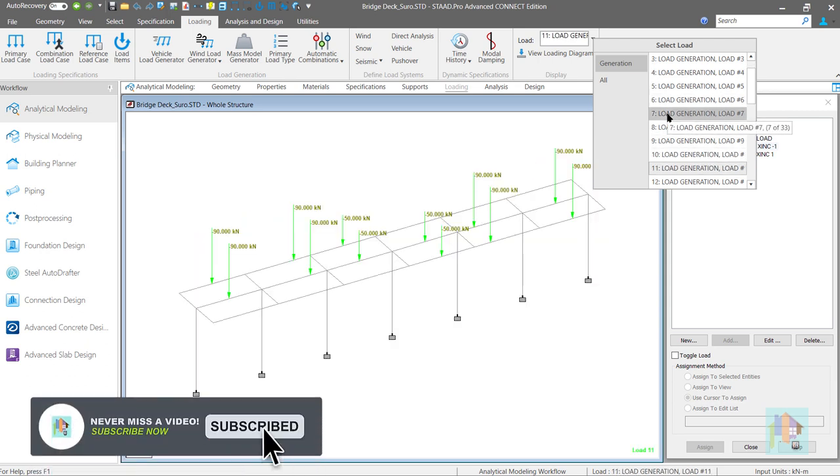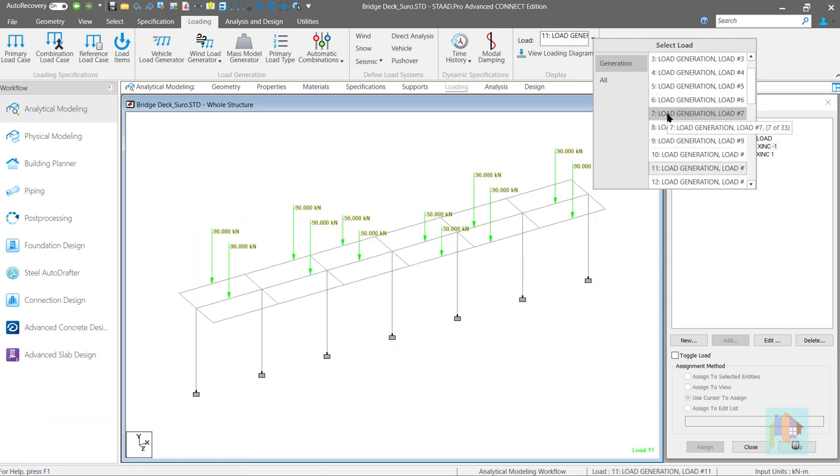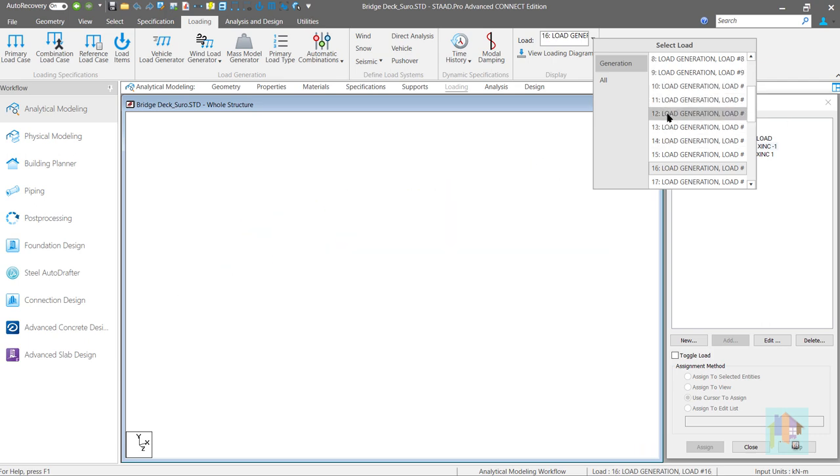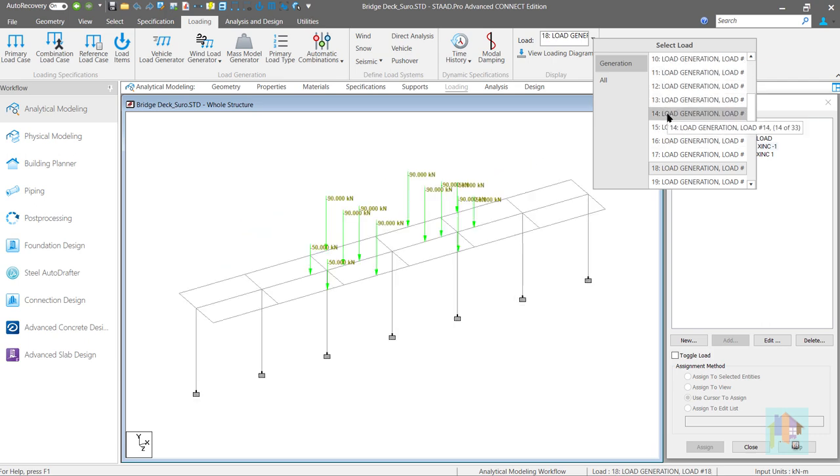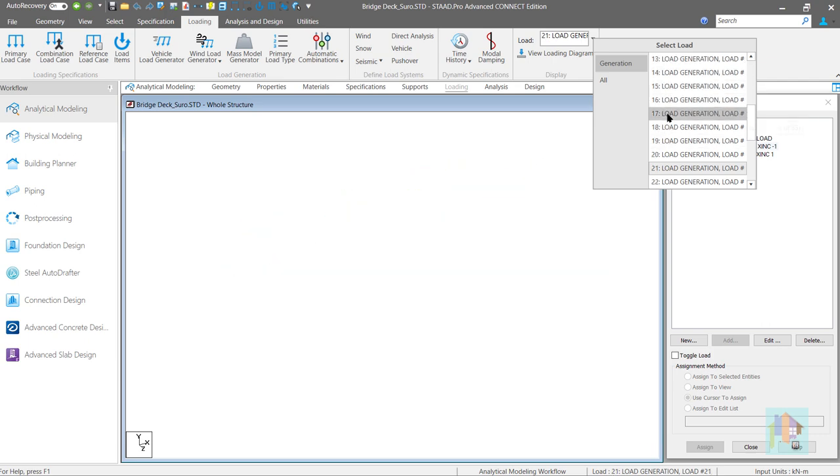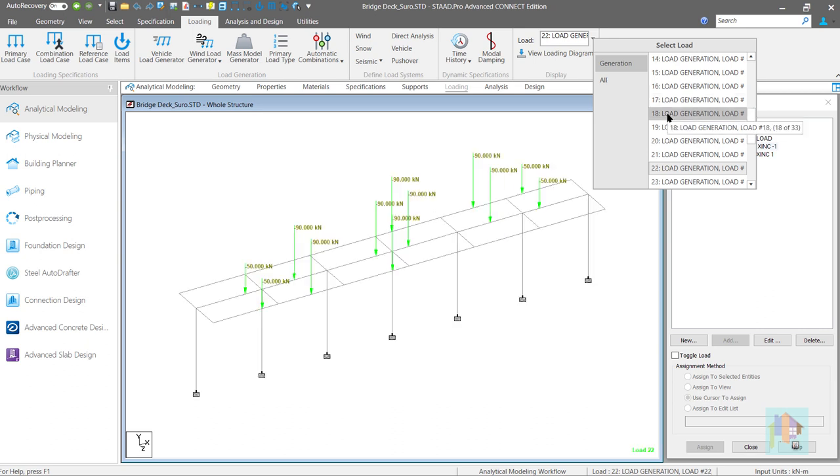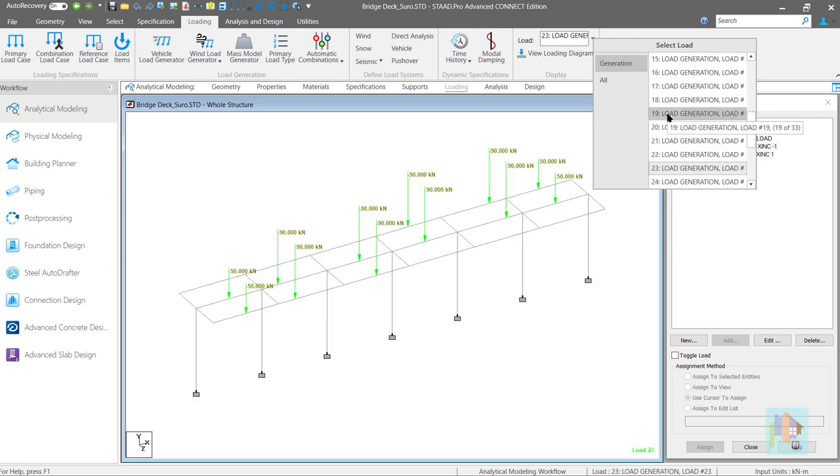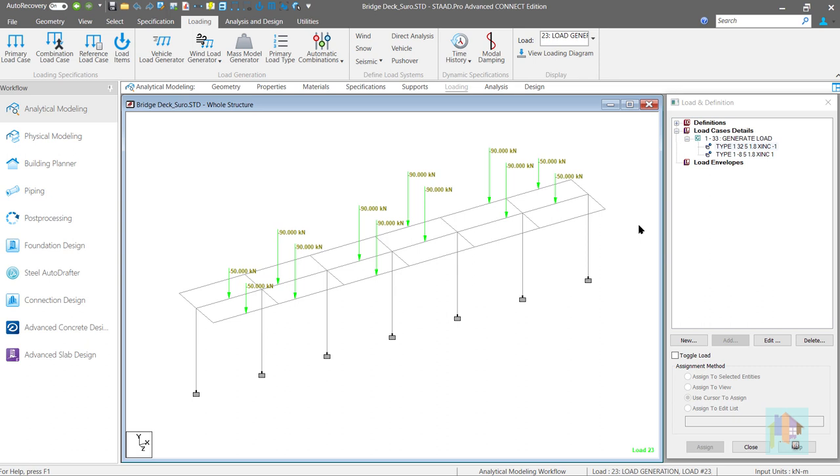For any multi-lane bridge or large plant with multiple crane, this type of combined vehicle movement is required for analysis. How we can consider this using moving load generator I will cover in this video.